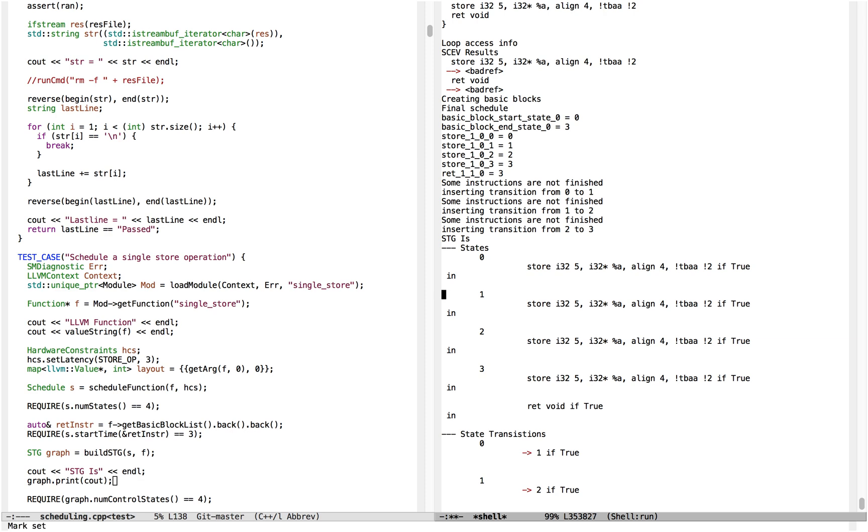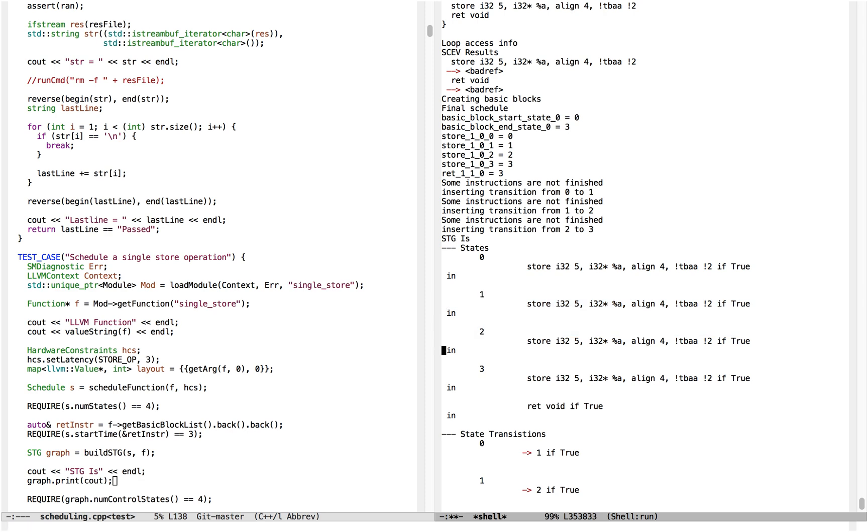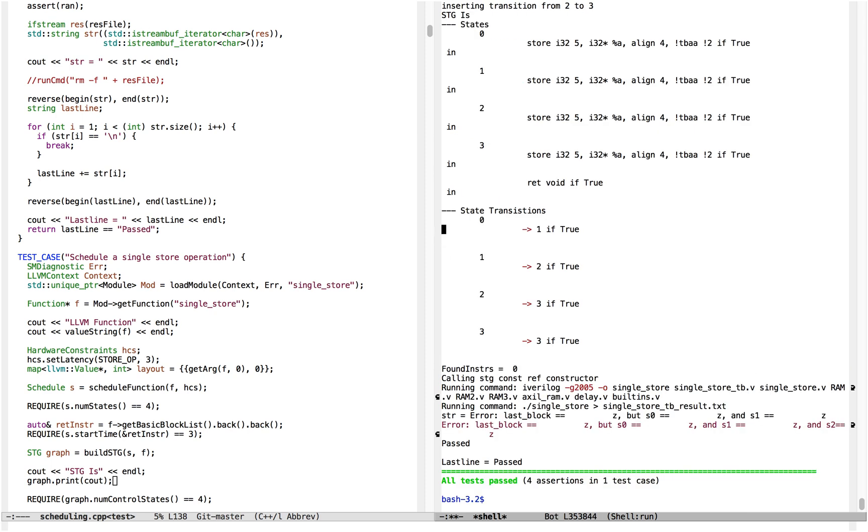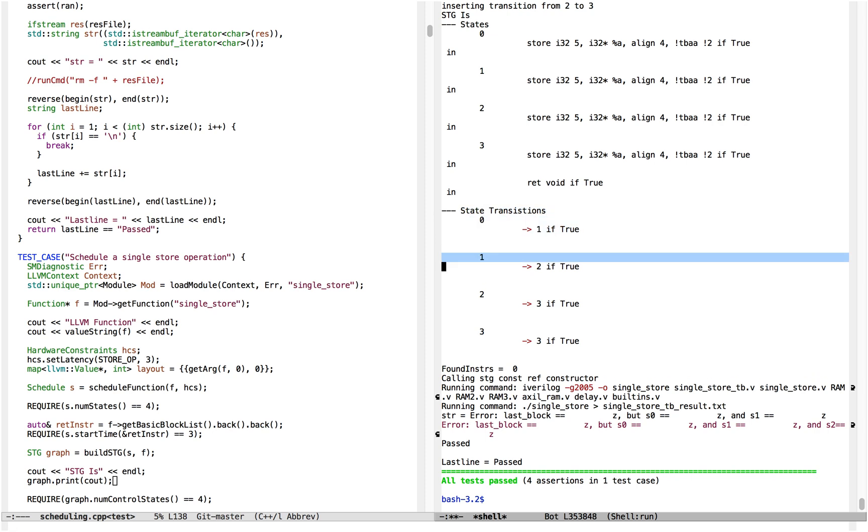And because there's no control flow, the transitions are very simple. The state transitions are: if we're in state 0, go to state 1; if we're in state 1, go to state 2; if we're in state 2, go to state 3; if we're in state 3, stay in state 3.